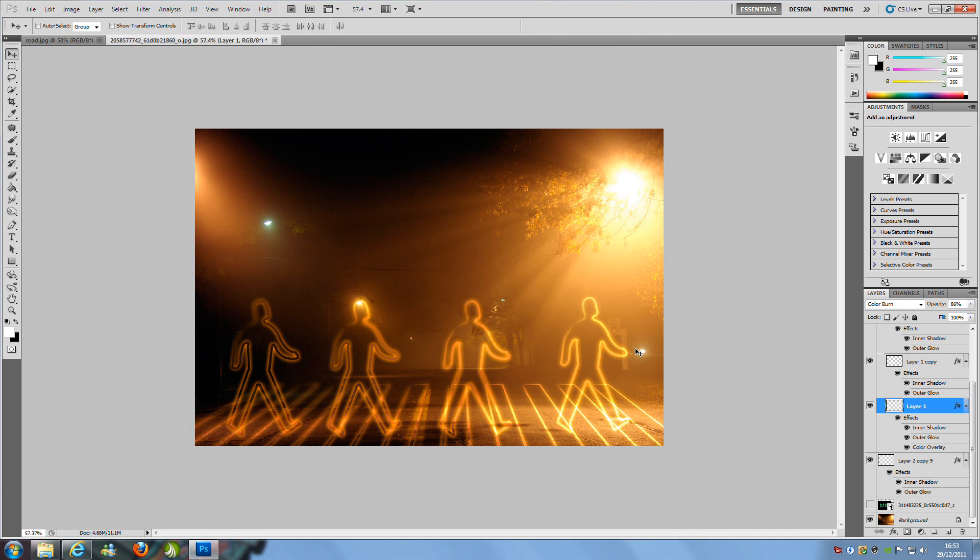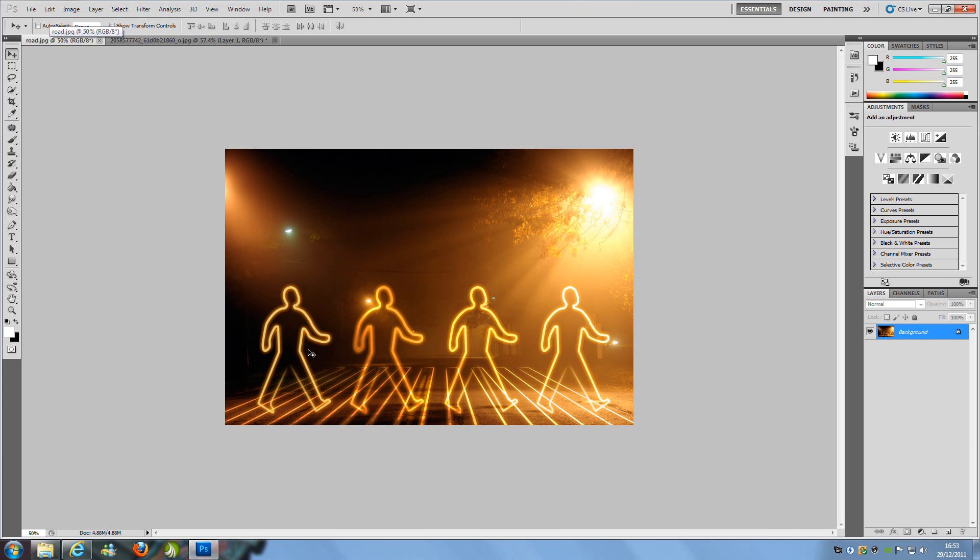There you go—that's your picture. I know some of the walkway doesn't match up, but as I said, this is just a quick tutorial to show you what's happening and what you need to do. You'll get a picture like the original.